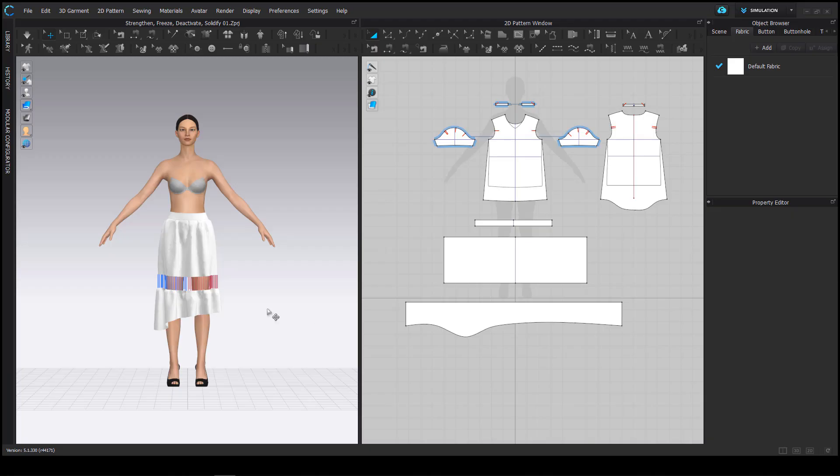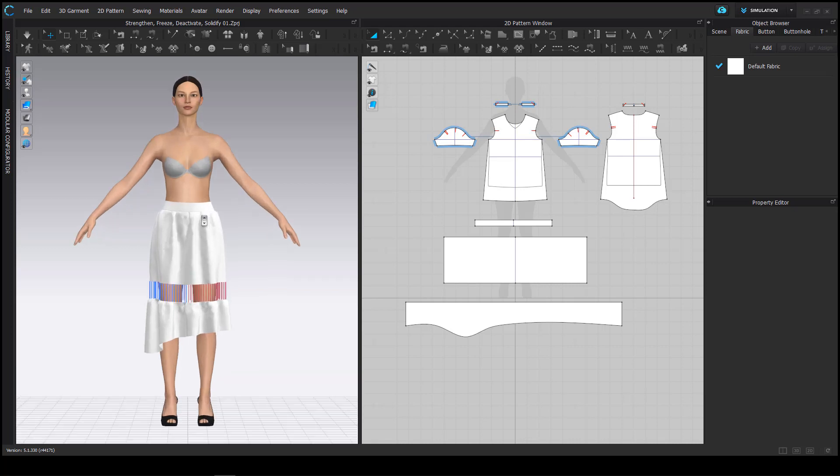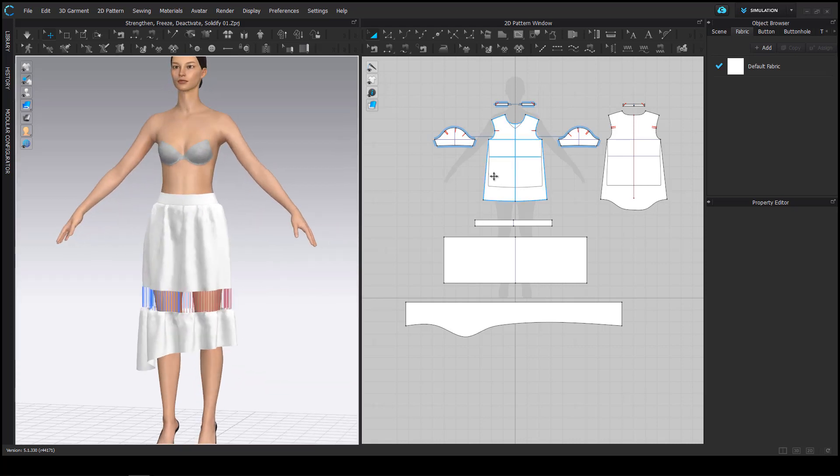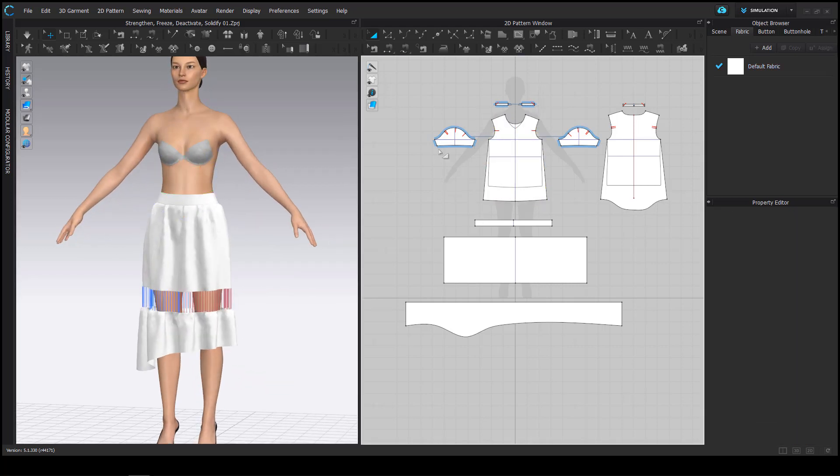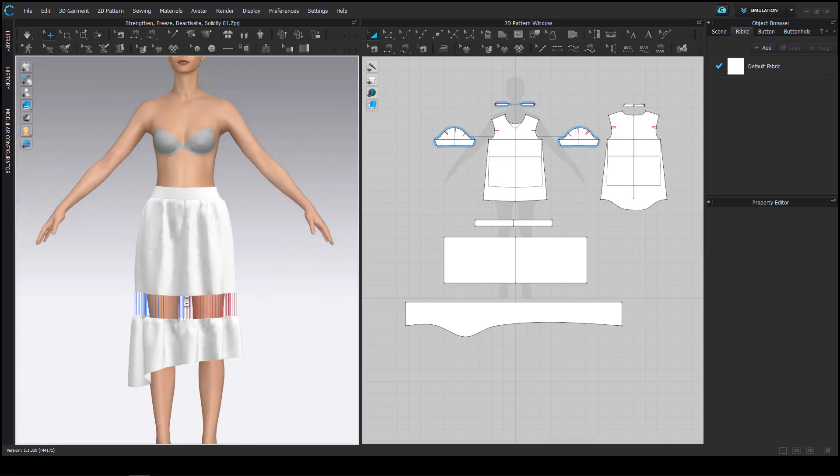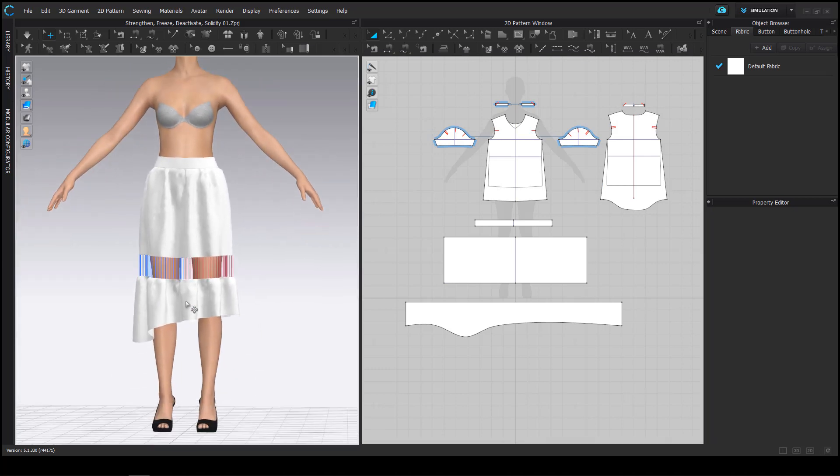Hello and welcome everyone to a tutorial about deactivate, freeze, strengthen and solidify. We have our skirt already simulated and put together.